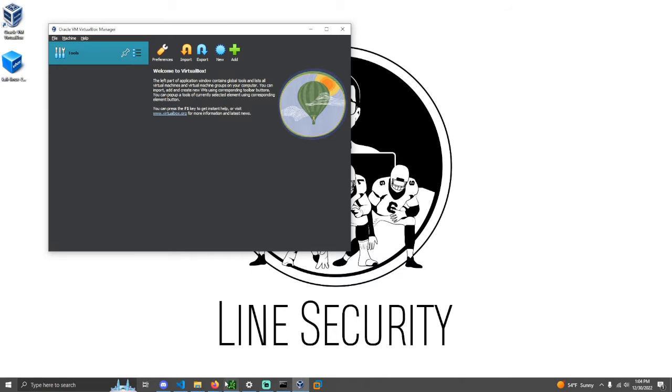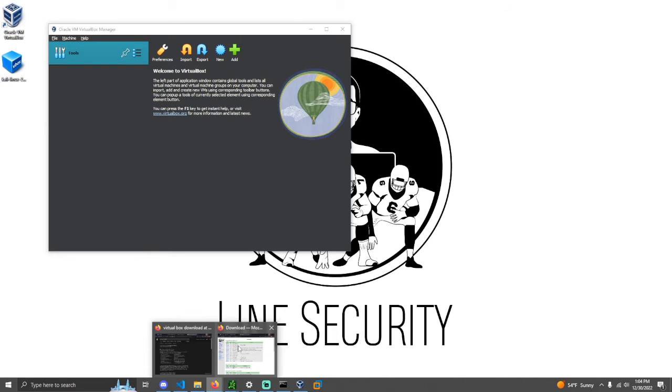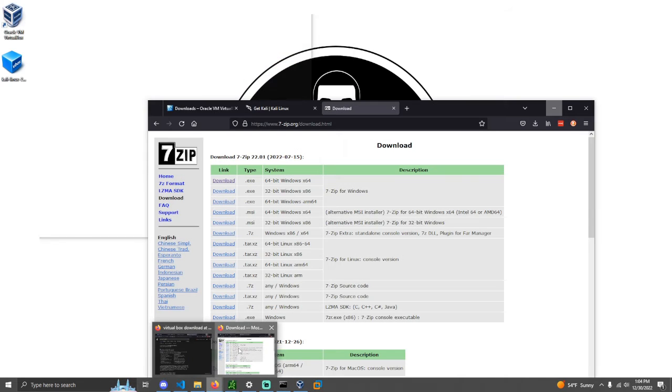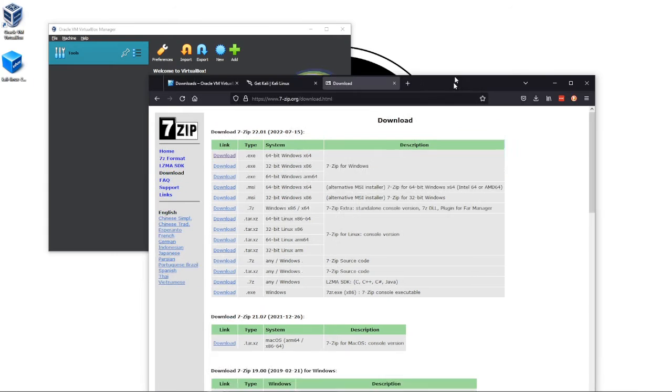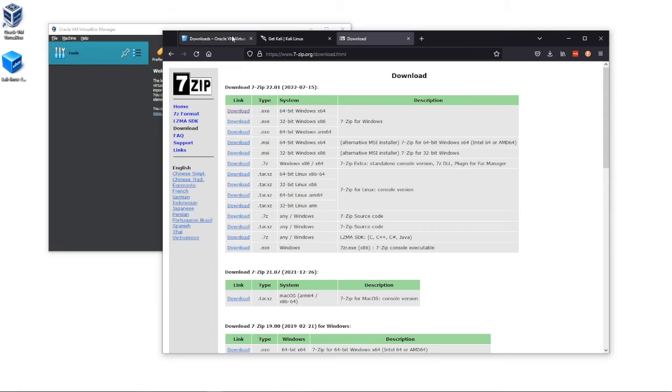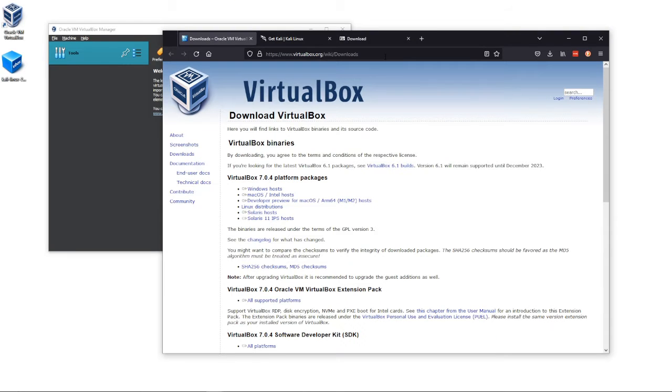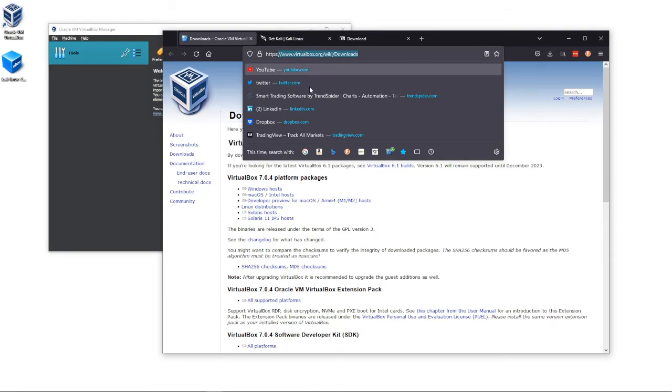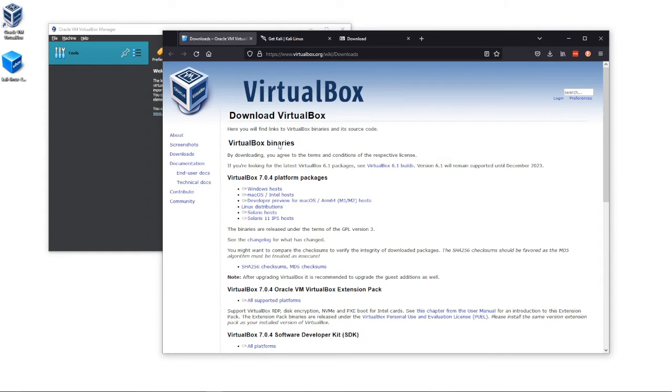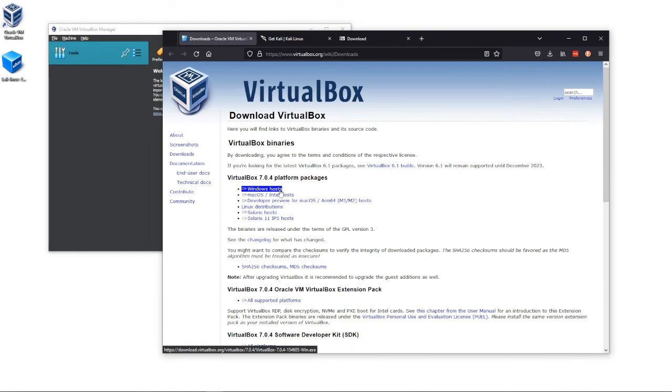Real quick, you're just going to go to virtualbox.org and download the VirtualBox for your operating system. I downloaded the Windows host since I'm on a Windows operating system.